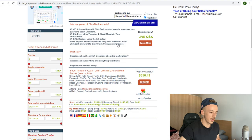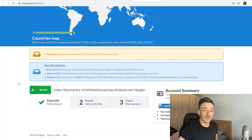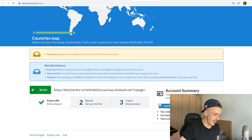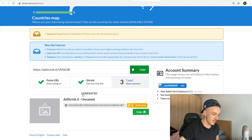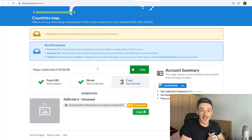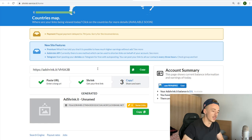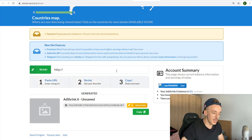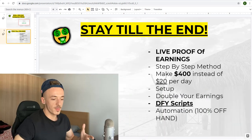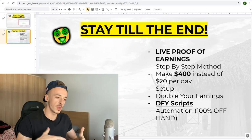Grab your affiliate link from ClickBank, paste it into AdShrink.it, and click 'Shrink.' This gives you your ad-shrinking link. Whenever someone clicks this link you get paid, and when they make a purchase you get a commission — so you're getting paid for clicks and also earning $200 to $600 on average for every purchase. Copy this shortened link. This is the 'double your earnings' hack.